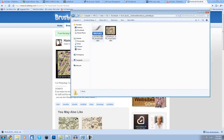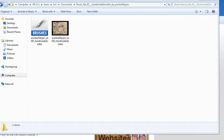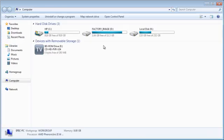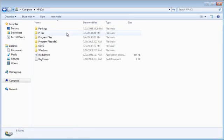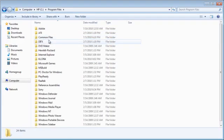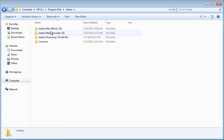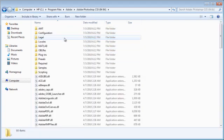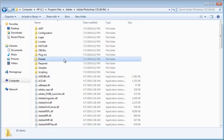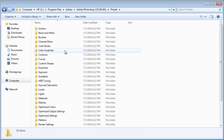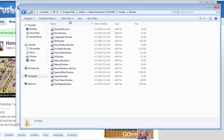Okay find the brush set. And then you're going to want to go to Computer, Program Files, Adobe, Photoshop, CS5, Presets, Brushes.